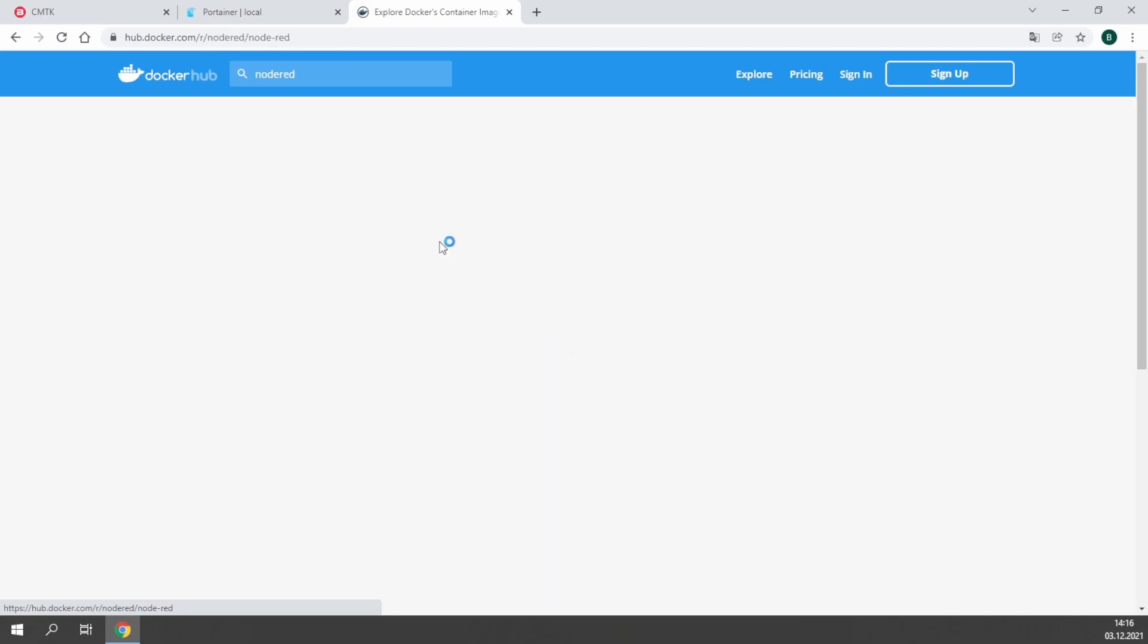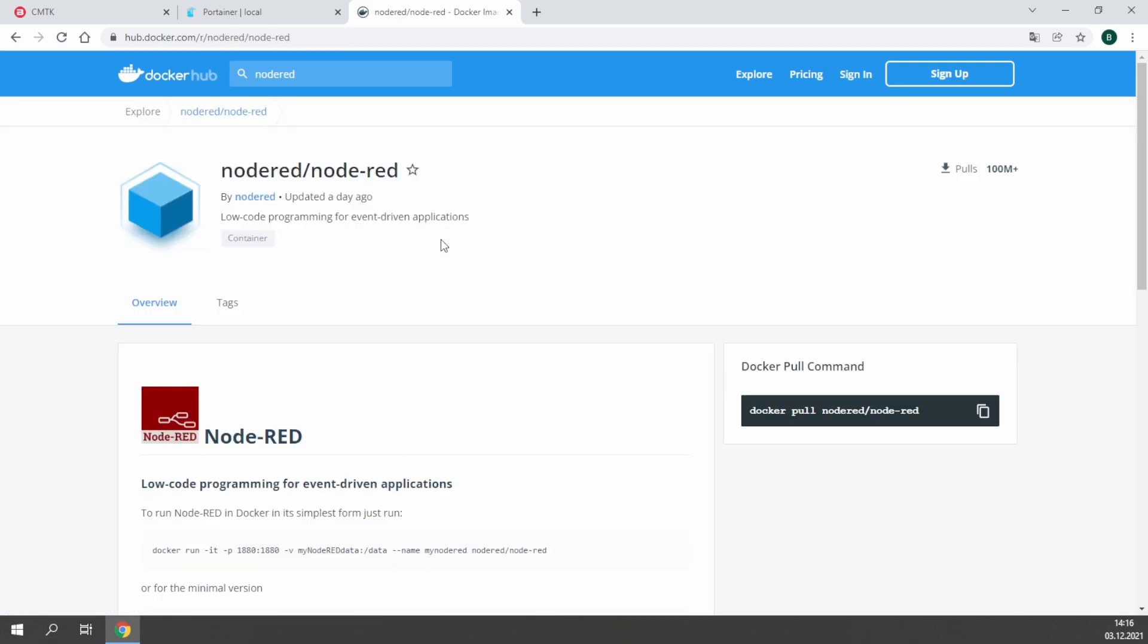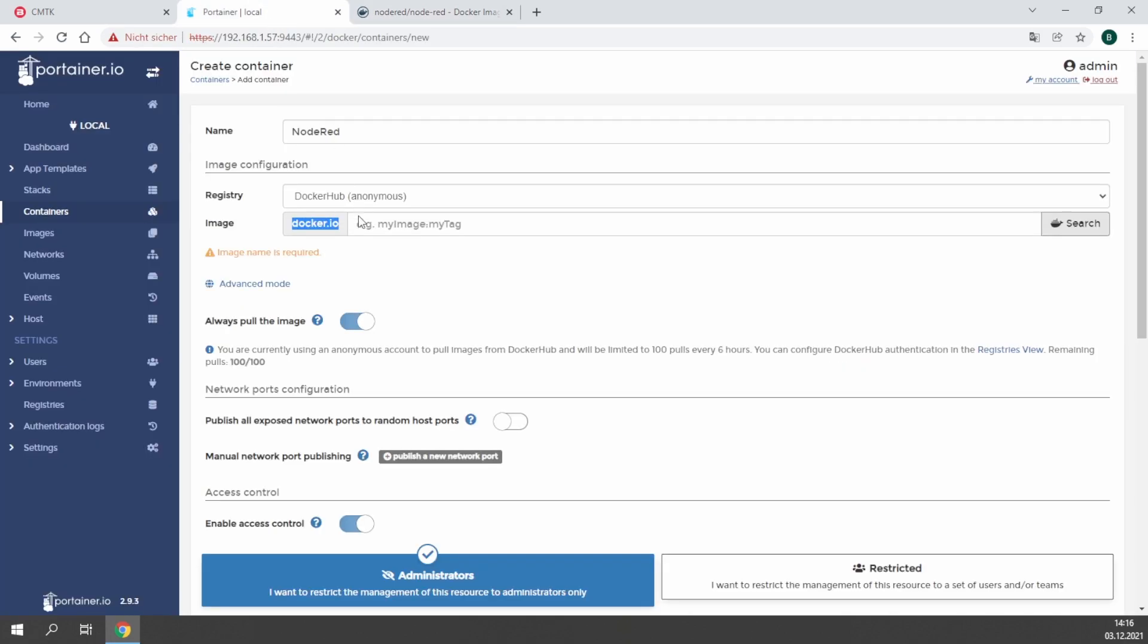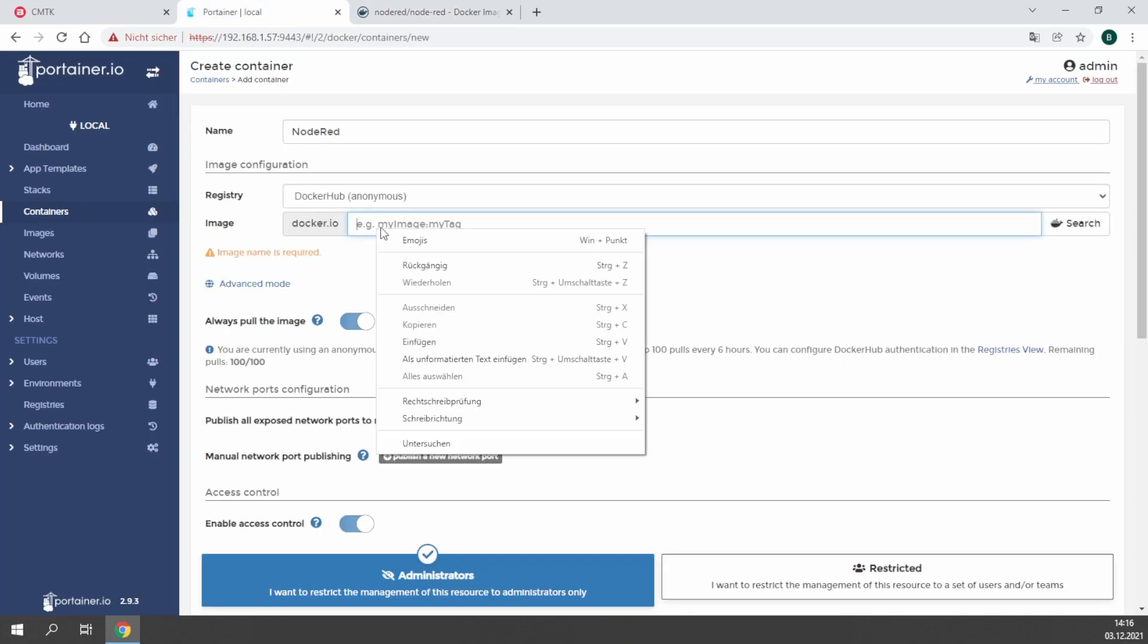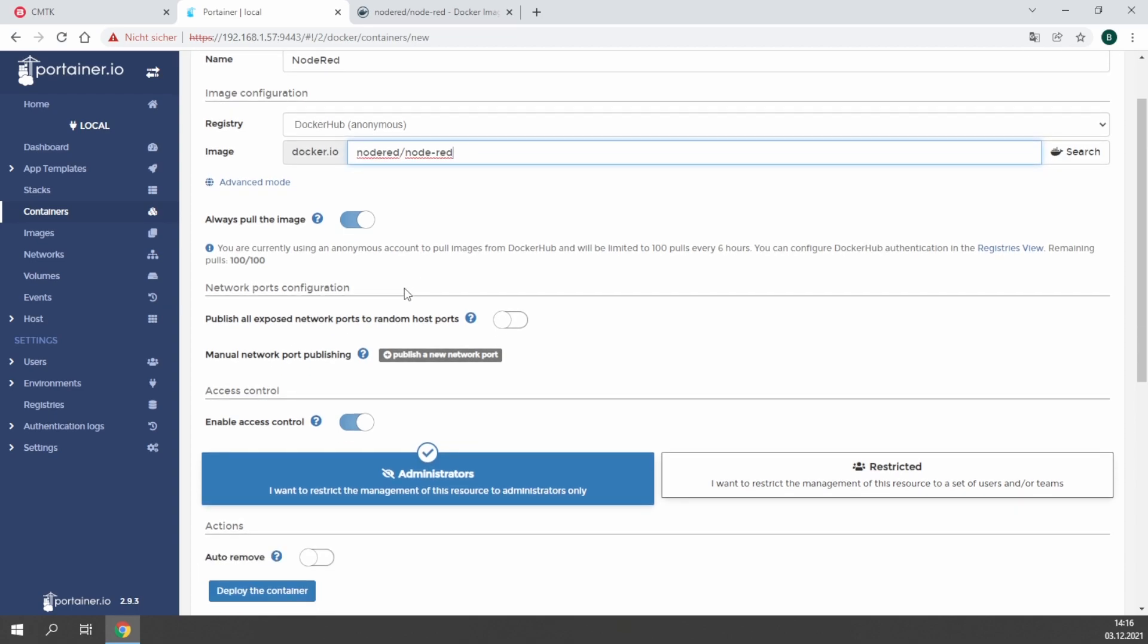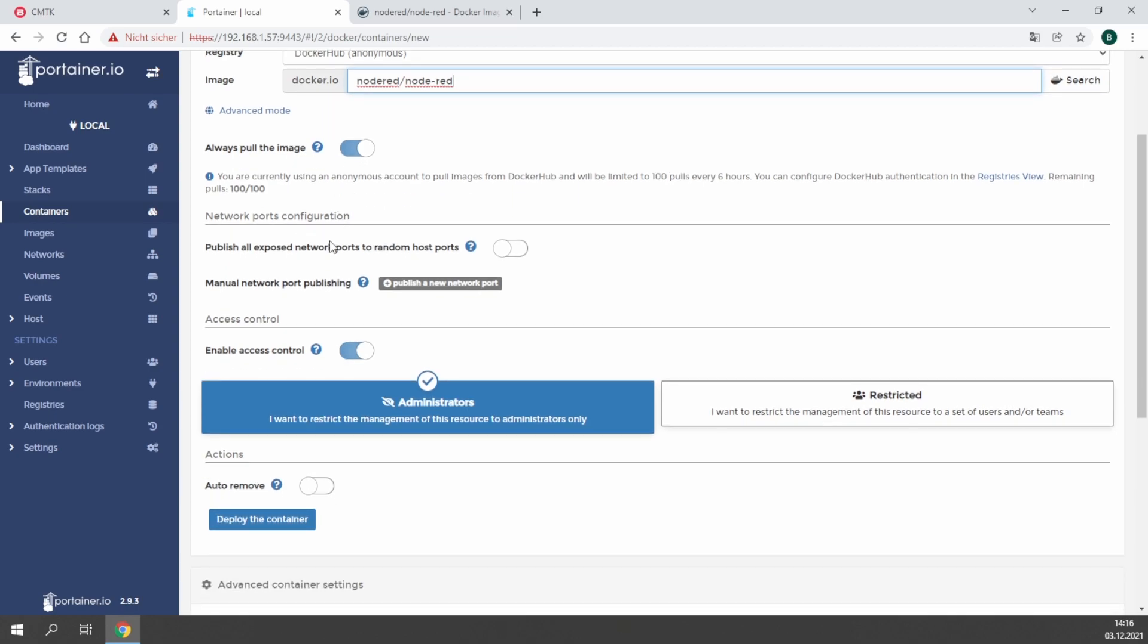Just copy the text, or use the docker pull command if you are not using Portainer. But the easiest way is just copy and paste. Paste the name of the image. This is already enough to pull the image from the Docker Hub. In this case, always pull the image means it will always download the image again from the internet.